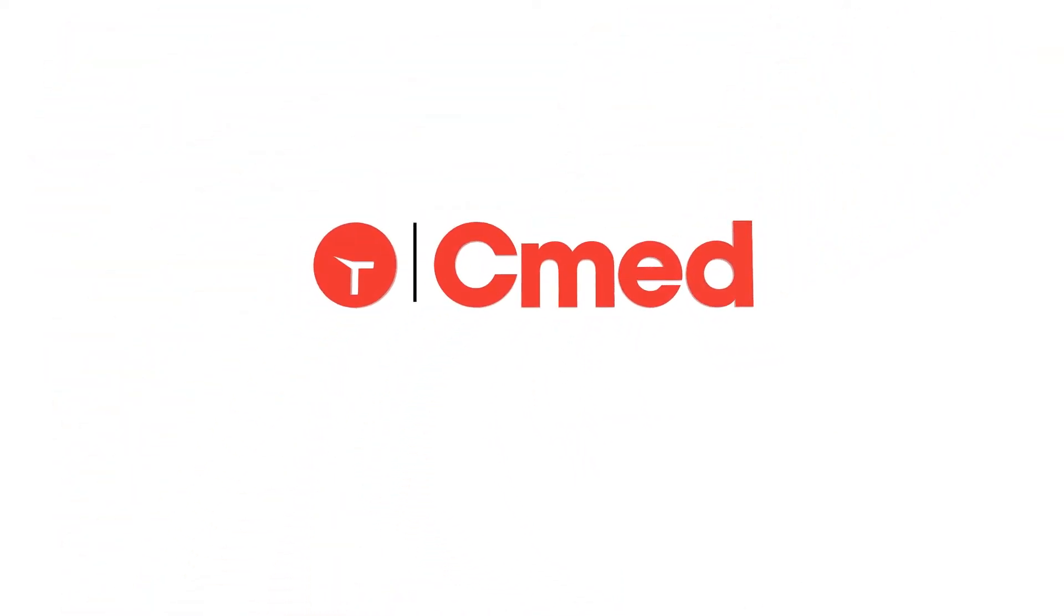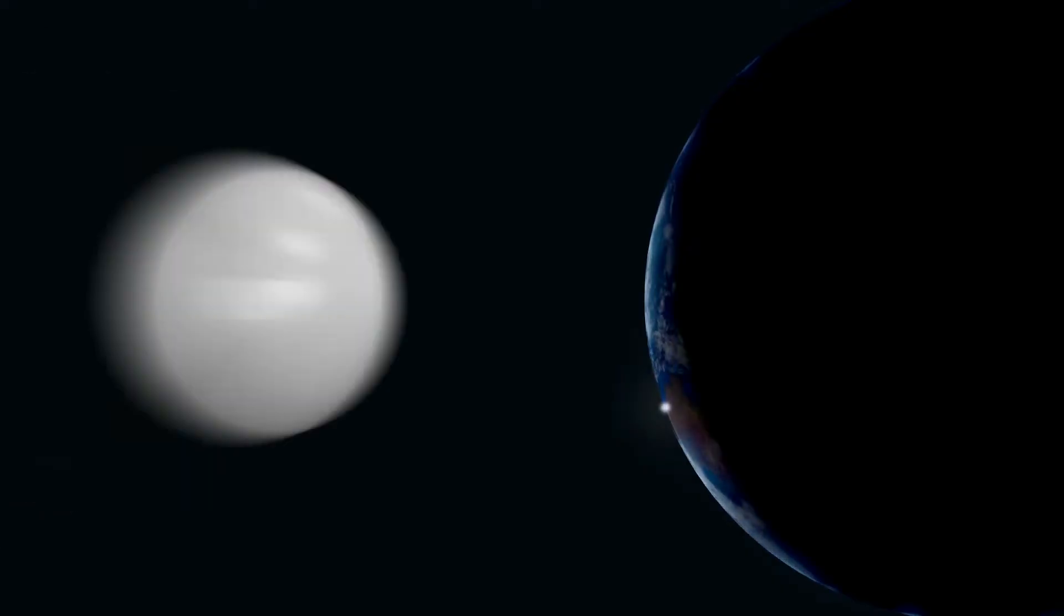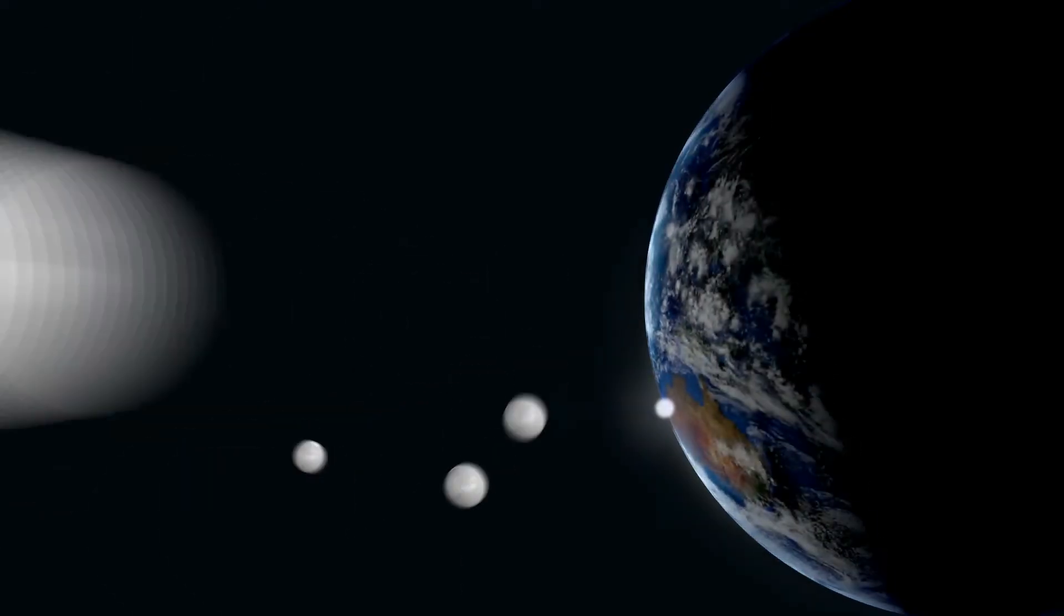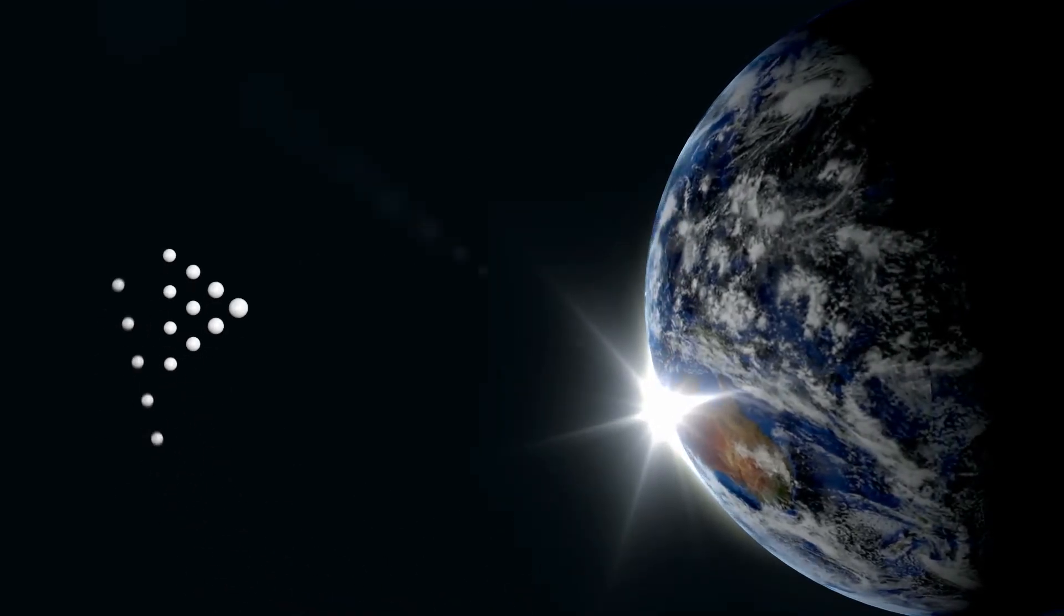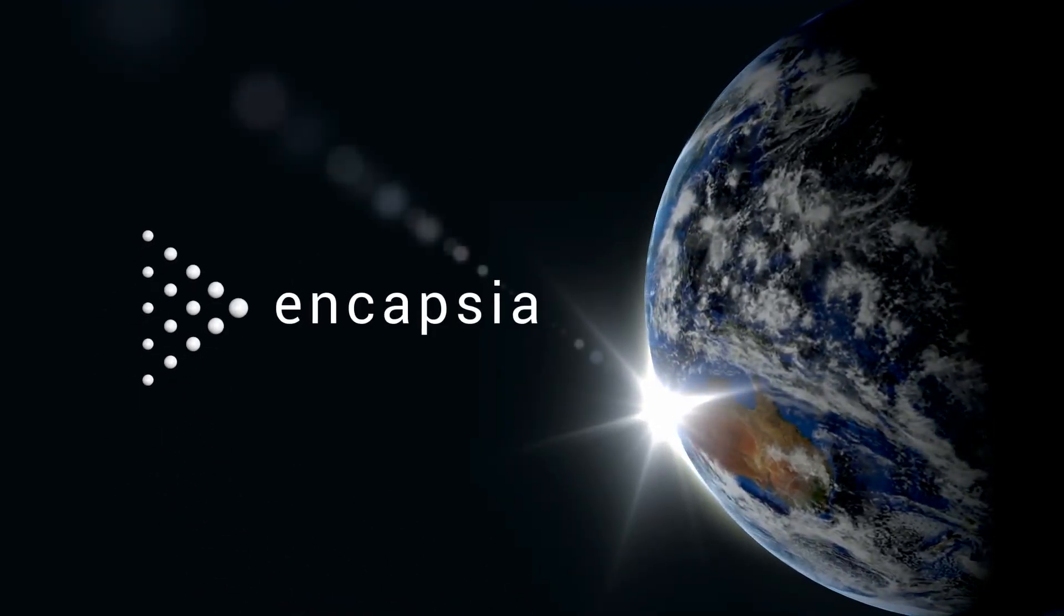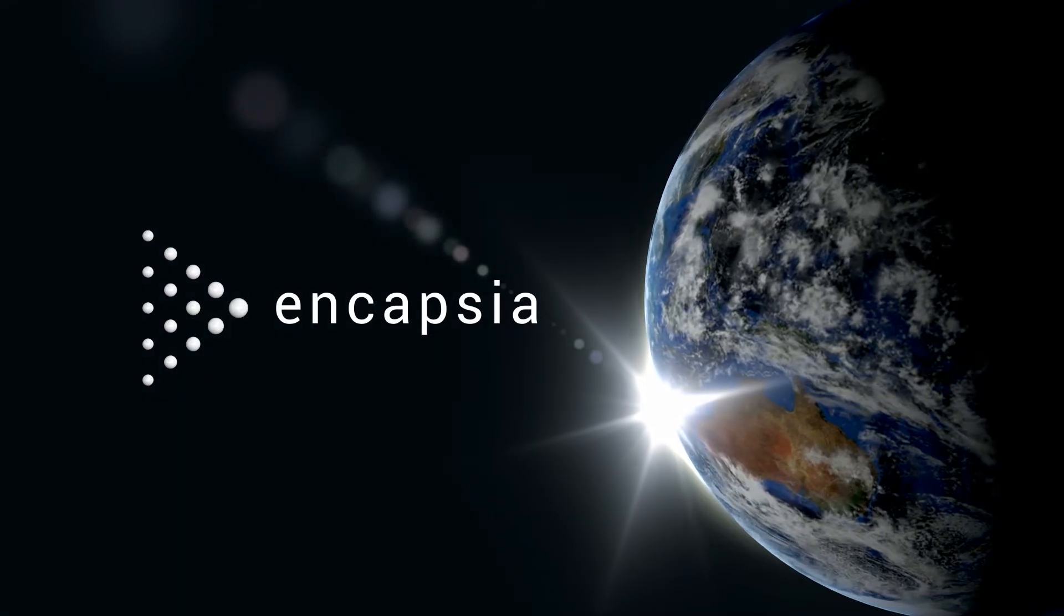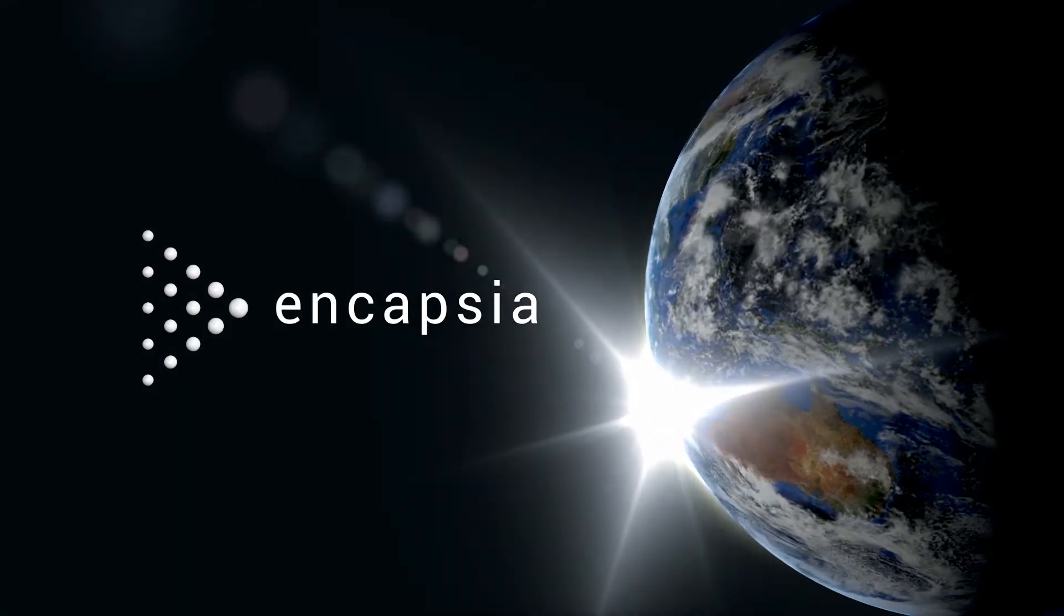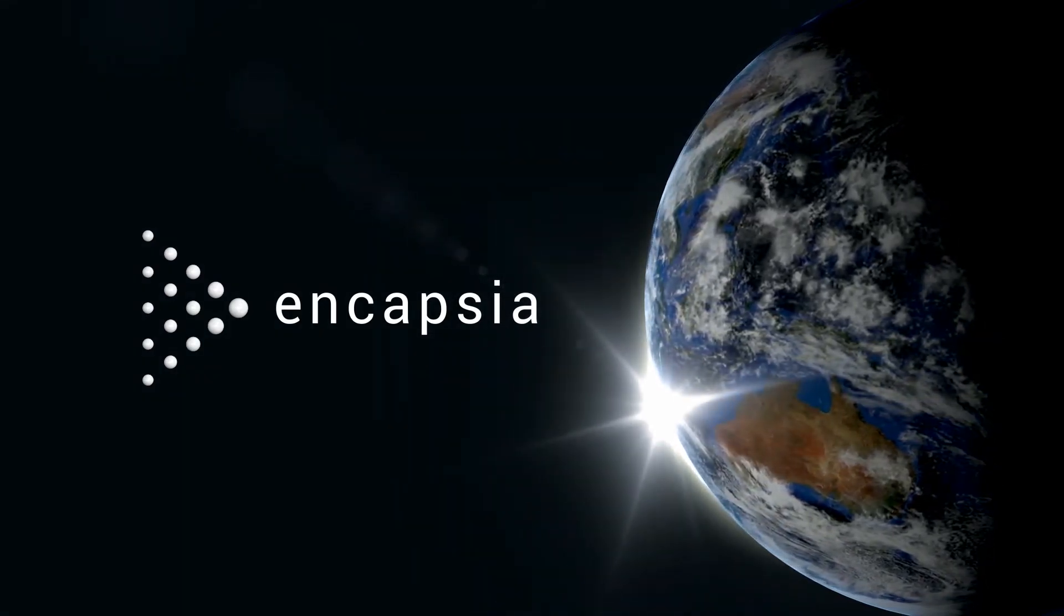C-Med is a CRO that leads the way in developing technology to help make clinical trials easier to run. Encapsia from C-Med is the first app-based clinical data suite in the cloud, meaning sponsors and trial sites can now capture or manage data in ways that were not possible before.